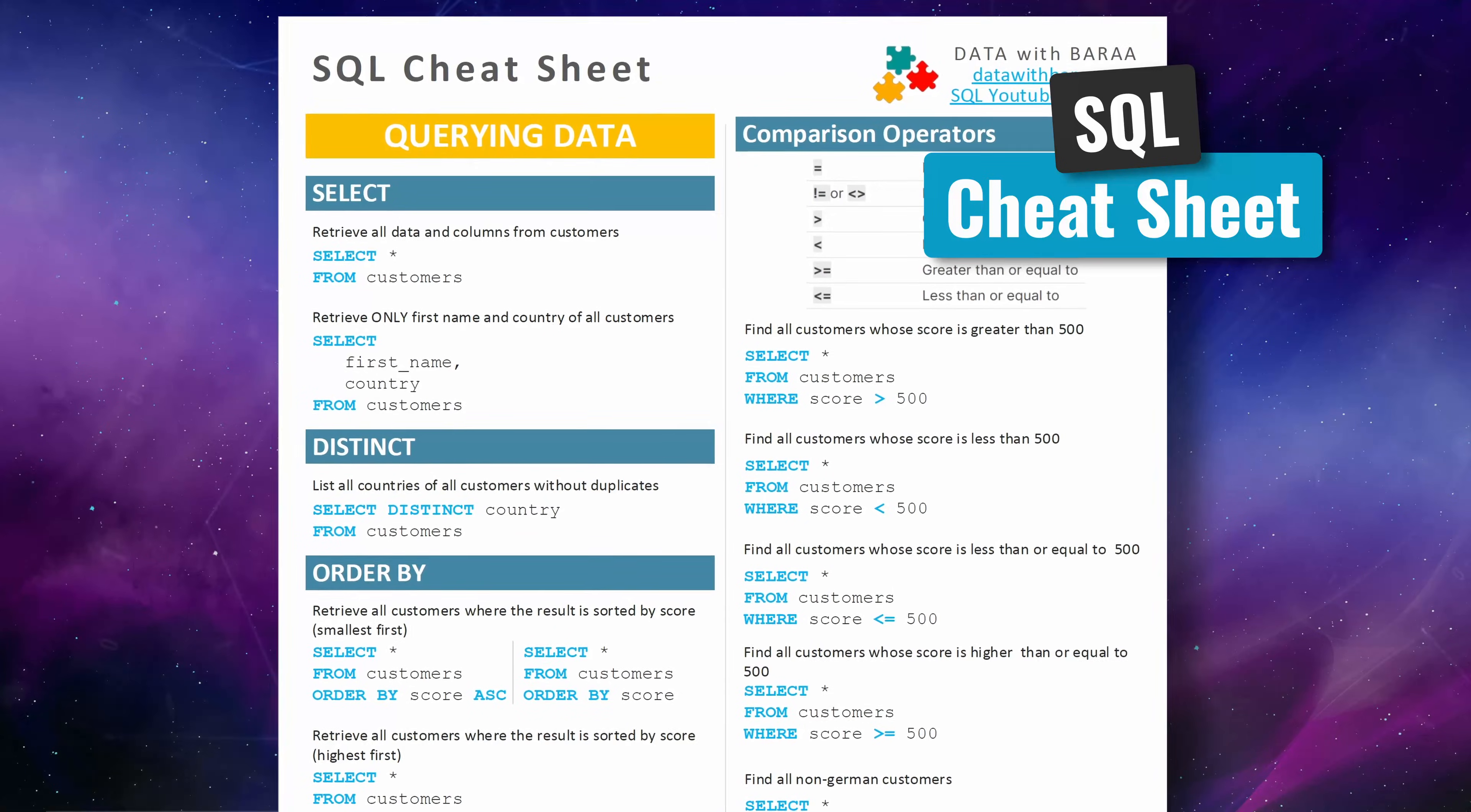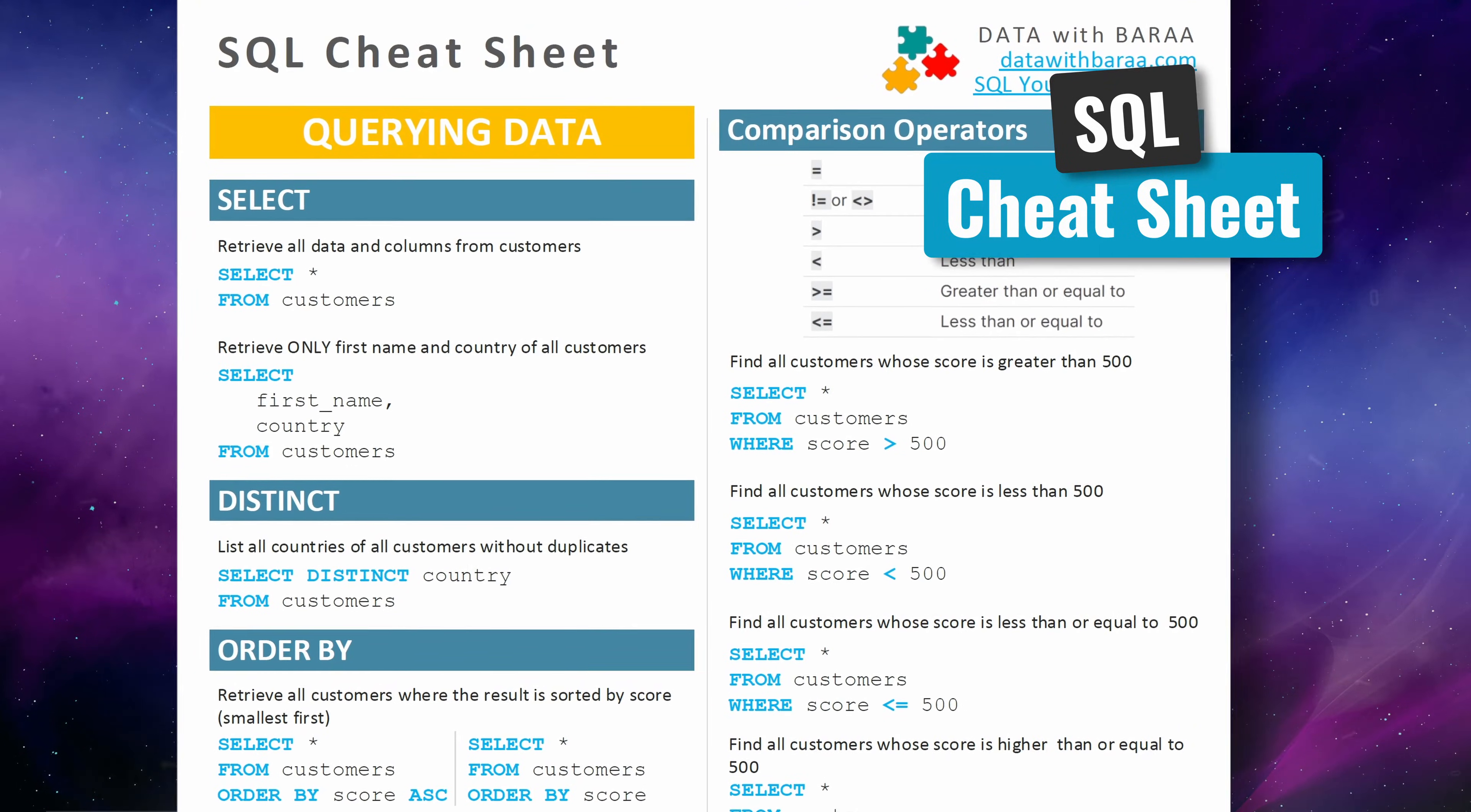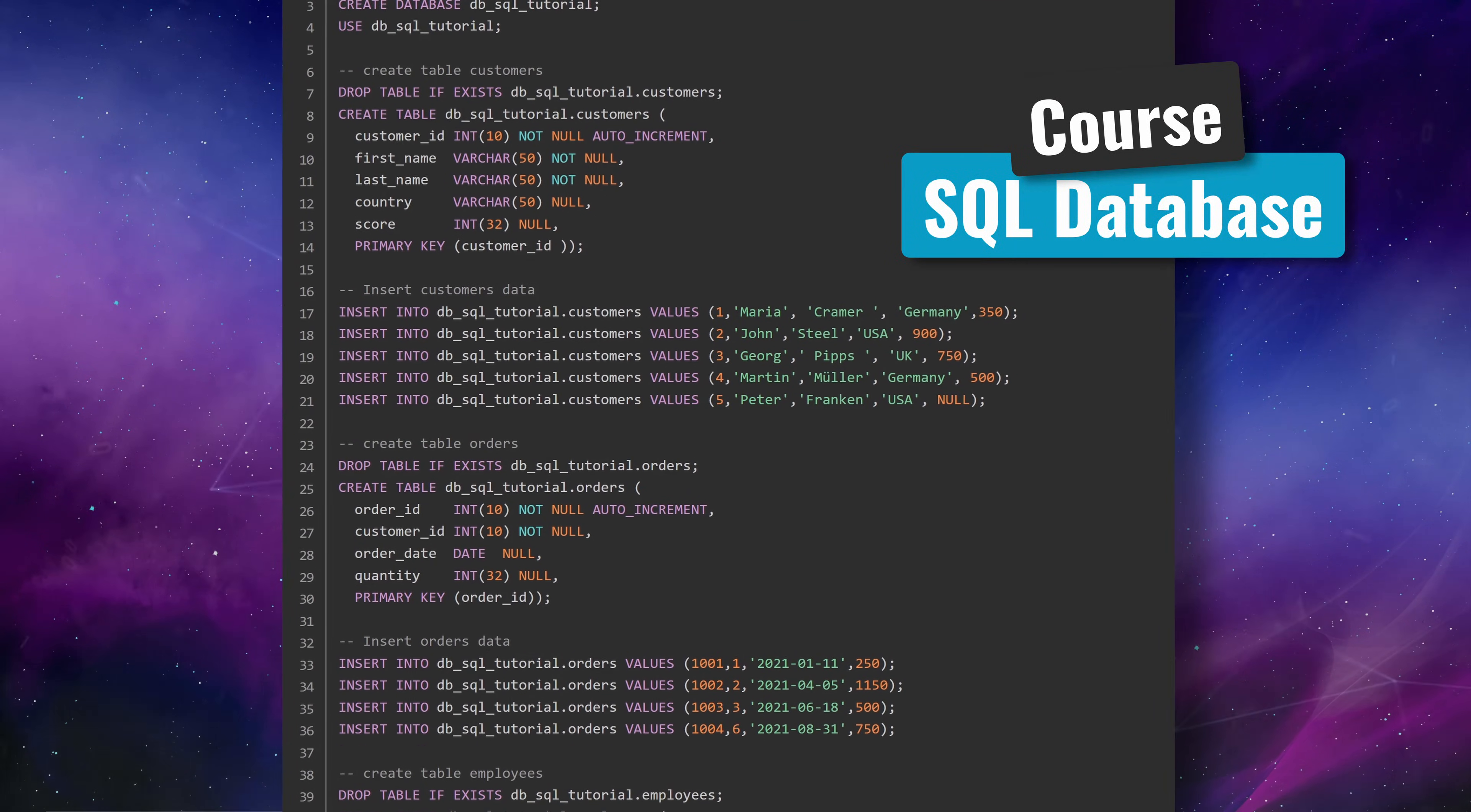I will provide you with an SQL cheat sheet where you can find all the tasks and SQL syntaxes, so you don't have to memorize all of them. I've also prepared a database for this course that we're going to use in all our tasks and examples during the tutorials.